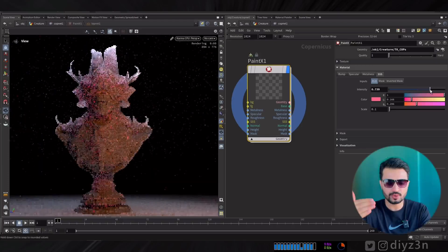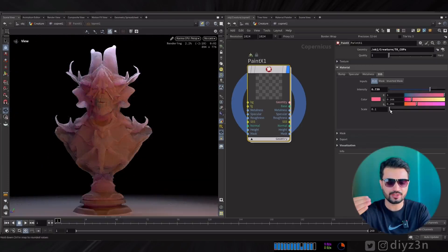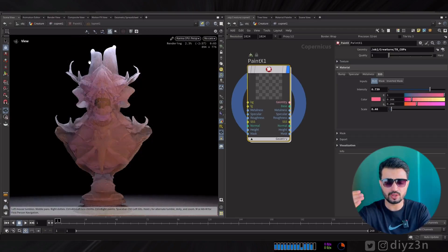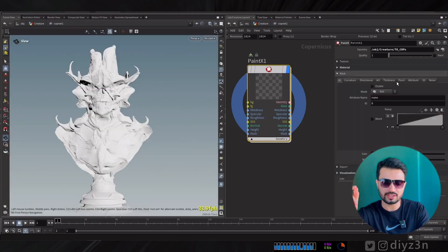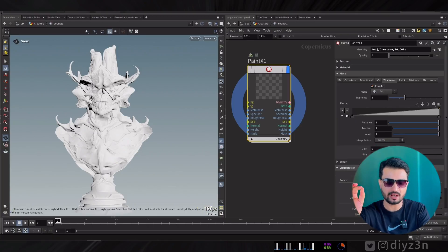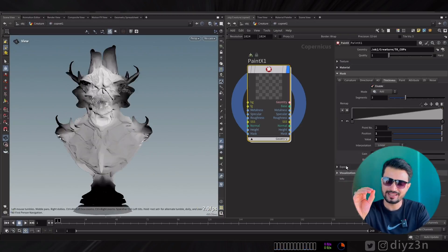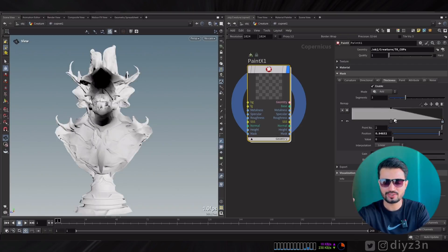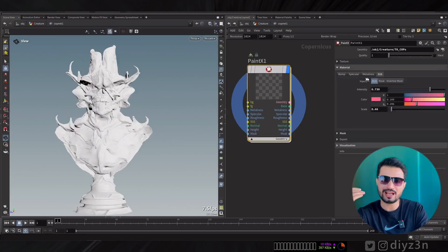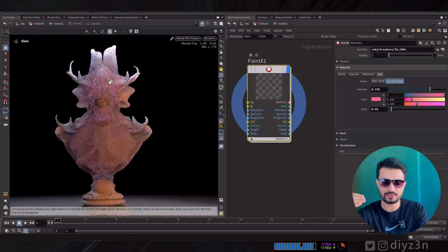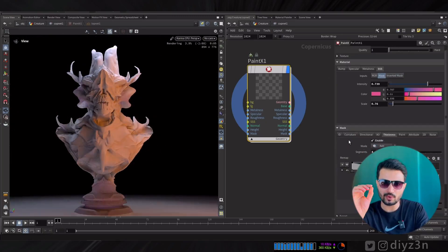Because we have subsurface scattering we need to support more organic objects. So we have all this subsurface scattering applied to all geometry, but we also have this cool new mask called Thickness — mask by object thickness. This is the first generation so it's okay honestly. Now we can have subsurface scattering from the mask, applying it only to the thin parts of the object.